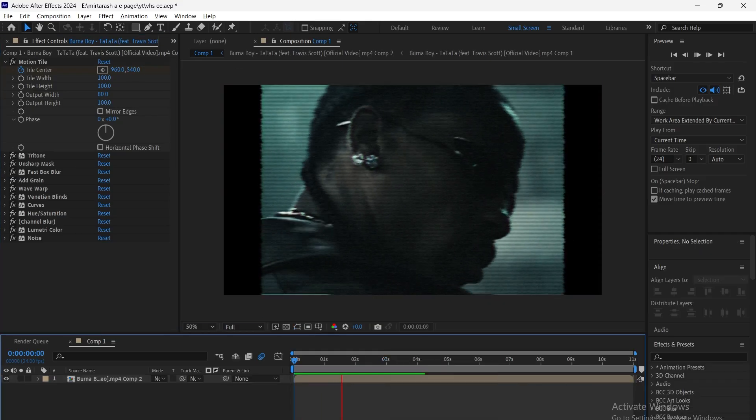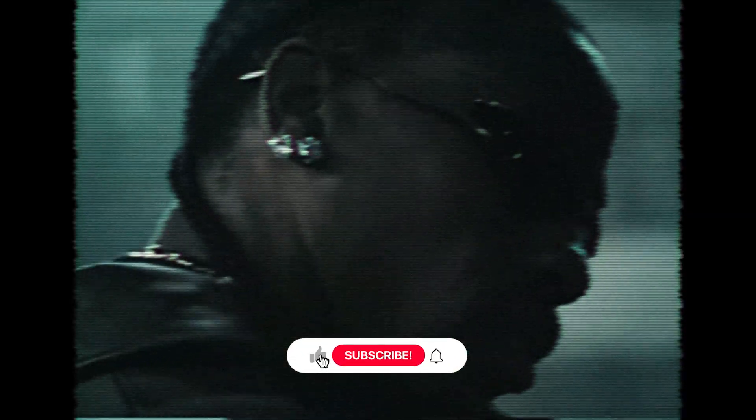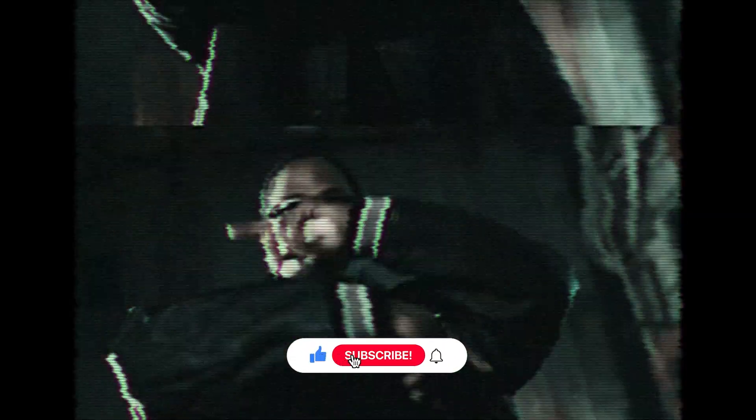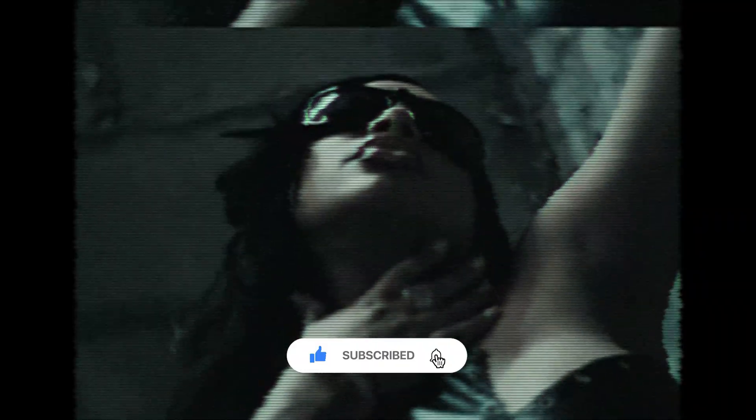That's it for this VHS effect tutorial. Try it out and make your videos stand out. With that, I'll see you in the next video.